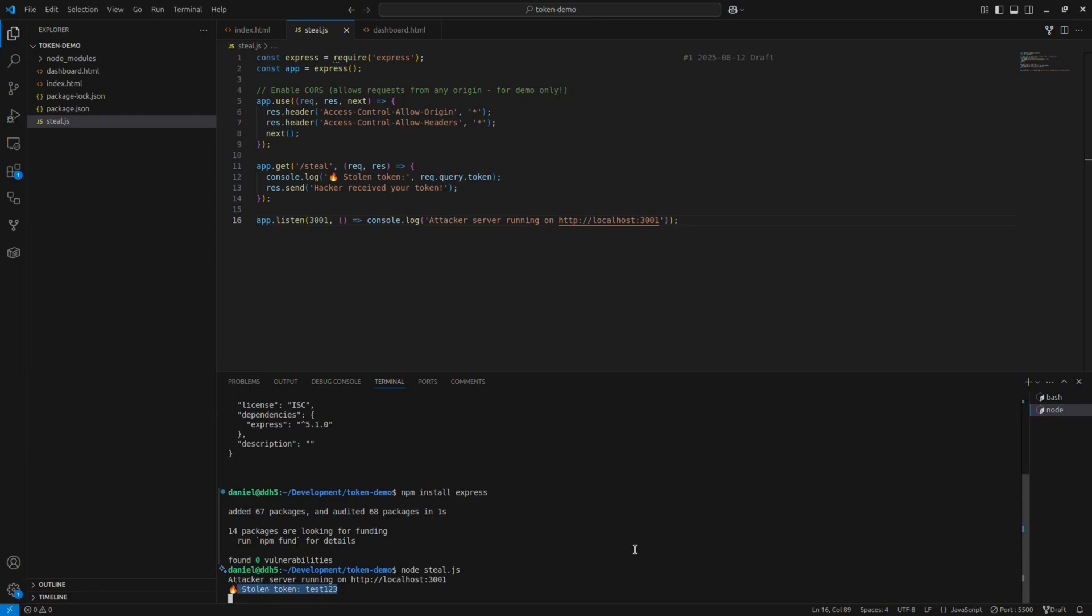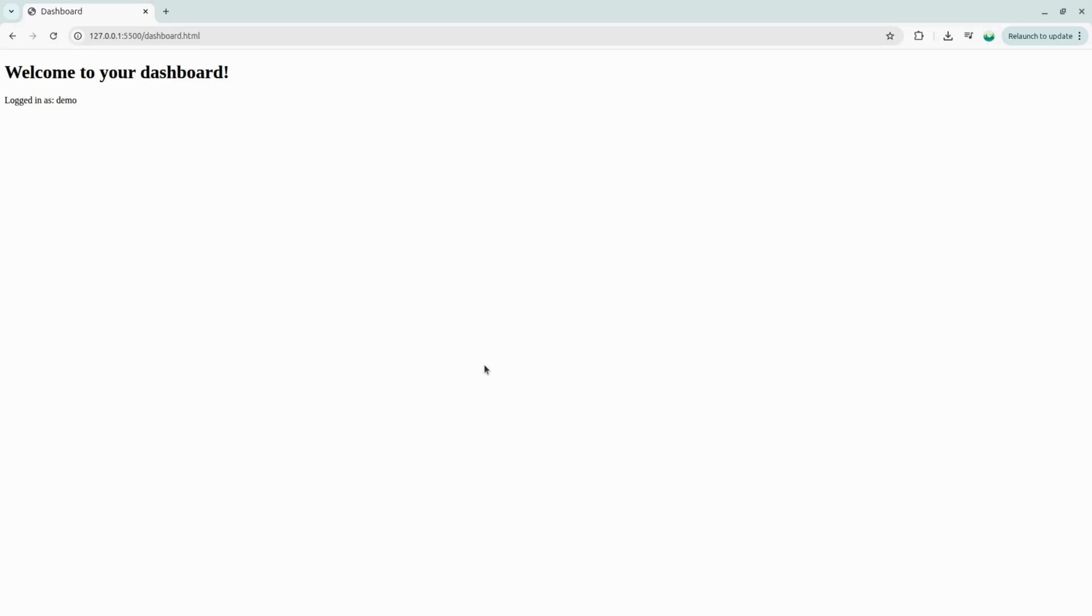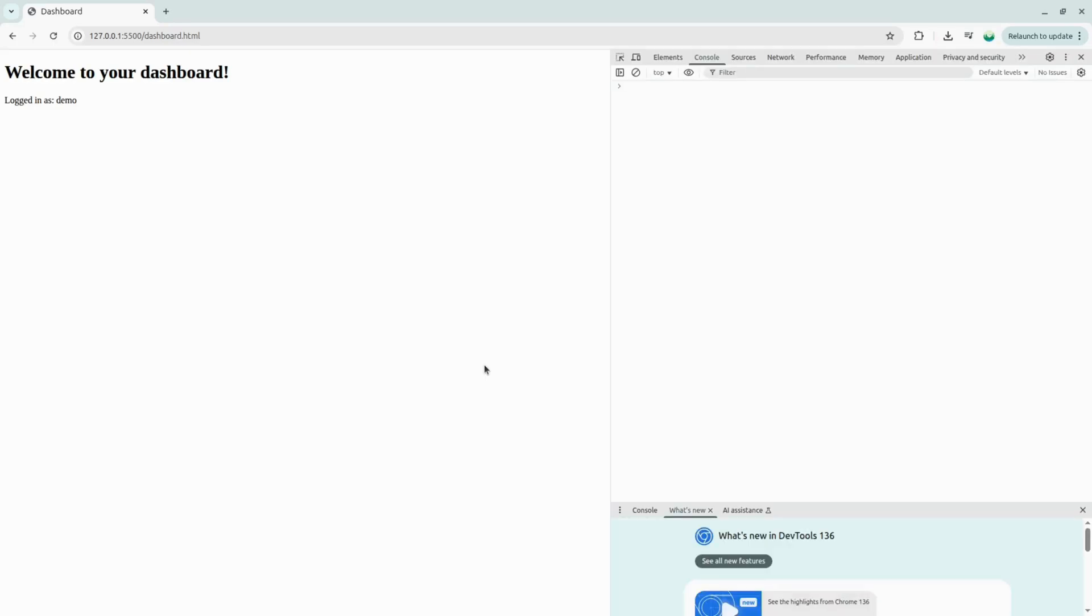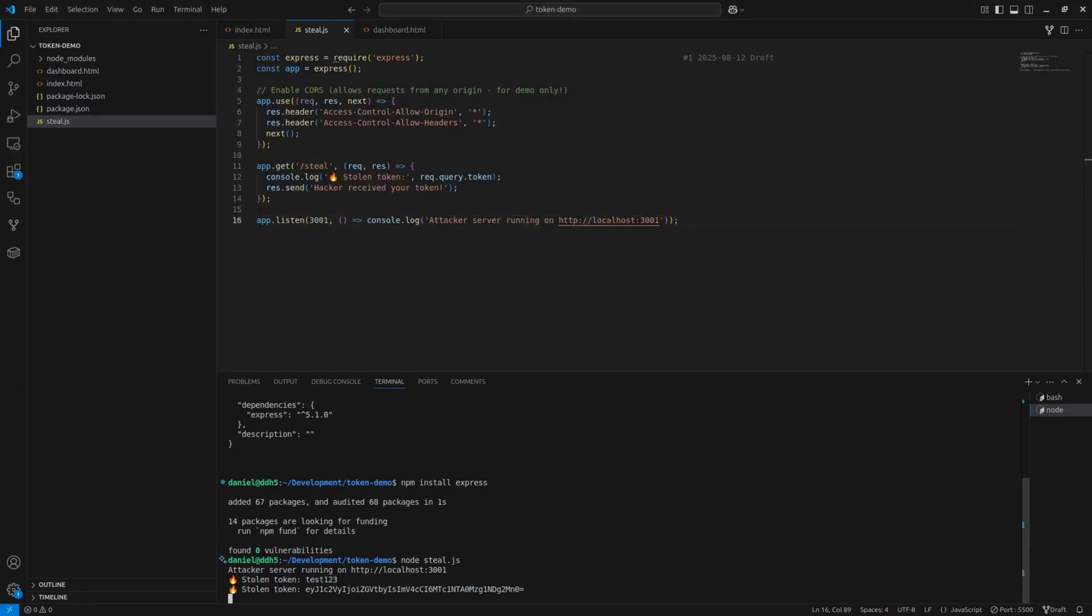To implement this in our app, return to the dashboard page and open developer tools. You can press F12. Then execute this command in the console. If we check our server terminal again, you'll see we've successfully captured the token from our application.